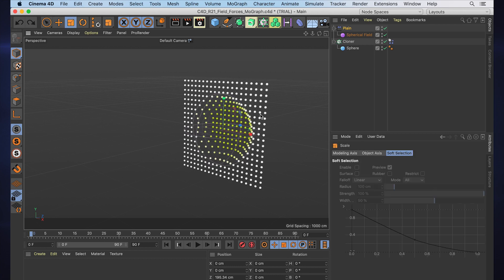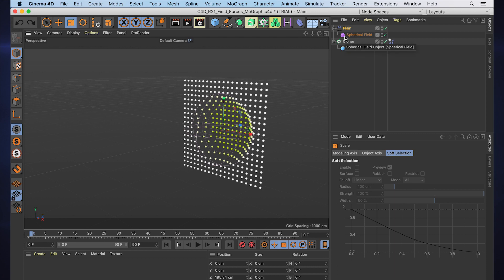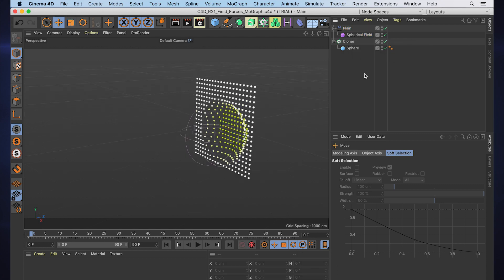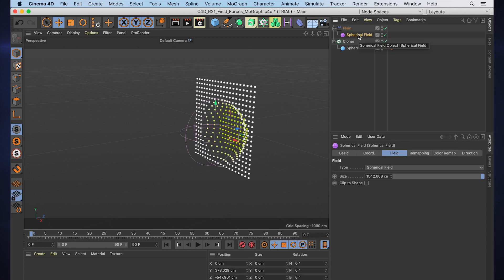But what if we want to take this further and bring it into other areas of Cinema 4D like dynamics and simulations but carry over the same sort of system? Well, that's why the idea of these fields being this separate object in the object manager matters so much. So let's take that idea of this spherical field as an object and talk about how we could use it now with dynamics.